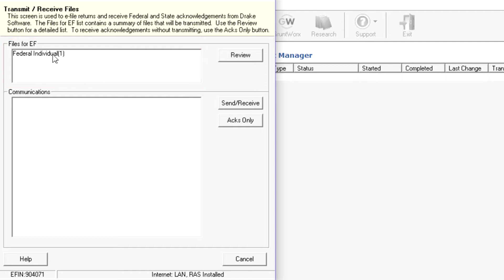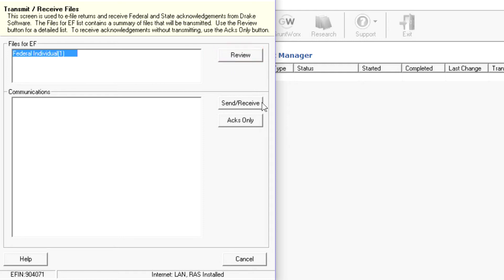Select the file type and click the Review button to review and or remove returns that have been selected for e-filing or click Send Receive to transmit the returns.